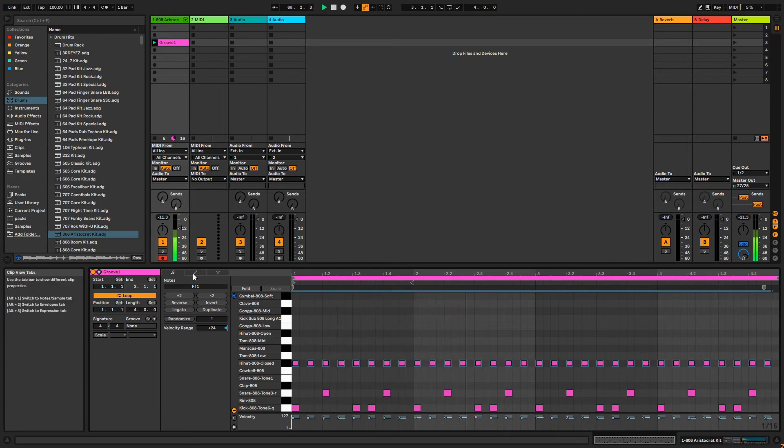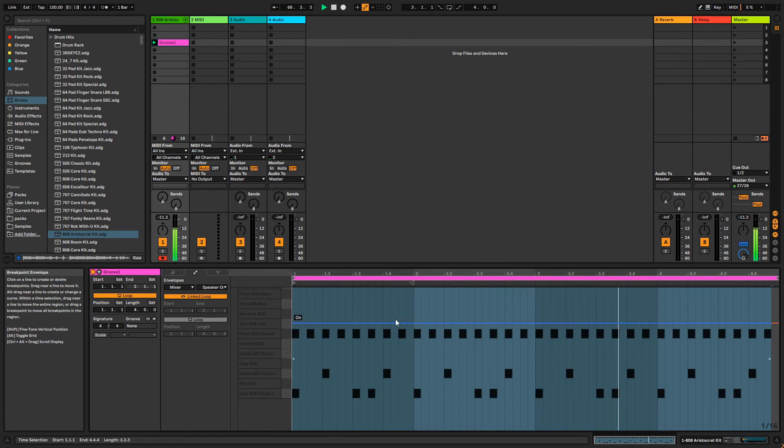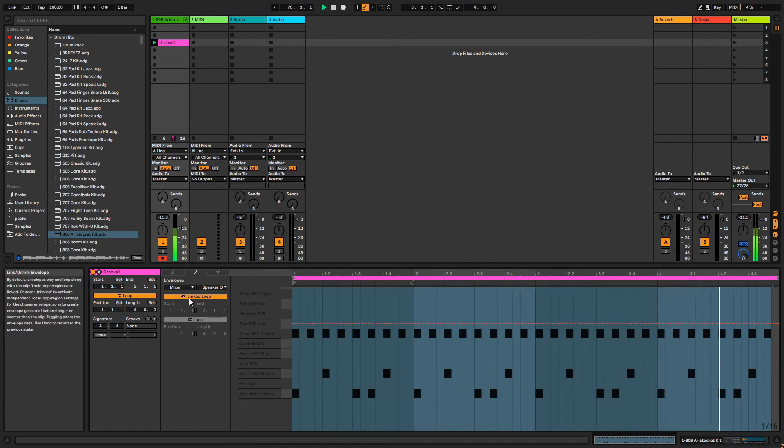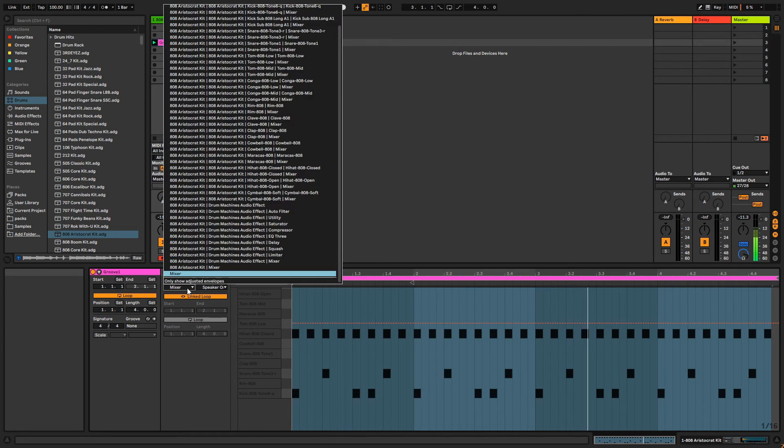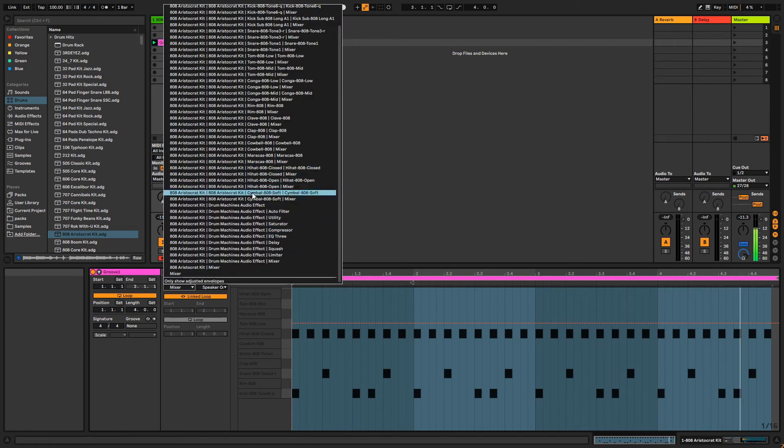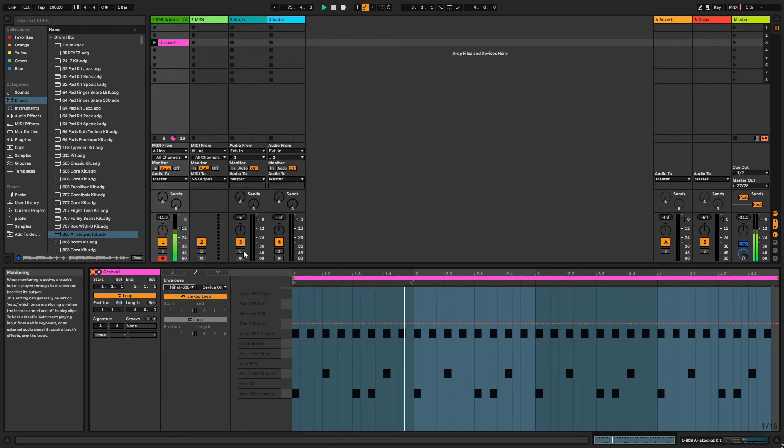Let's have a look at the Envelopes tab. The Envelopes tab will let us draw in any automation for our clip. If you can change it, it can probably be automated. Let's start by adding some pitch modulation to this hi-hat. Use the first dropdown to select what device to control. In this example, it's the sample for our hi-hat.